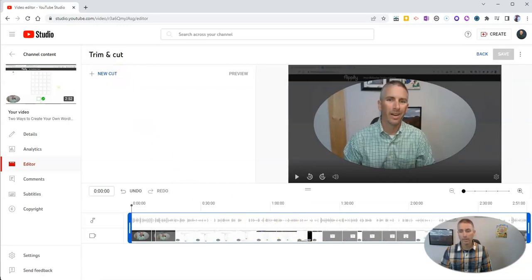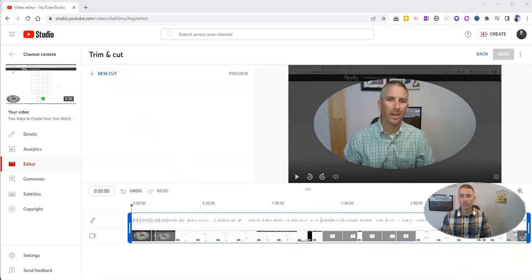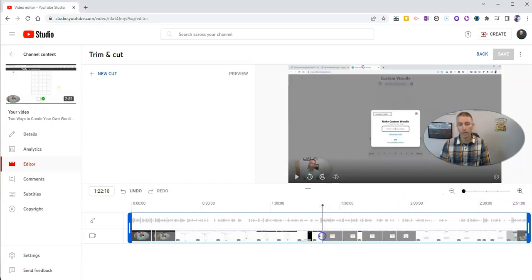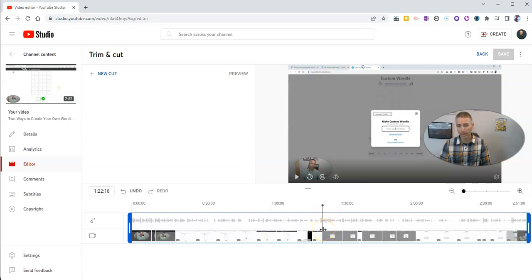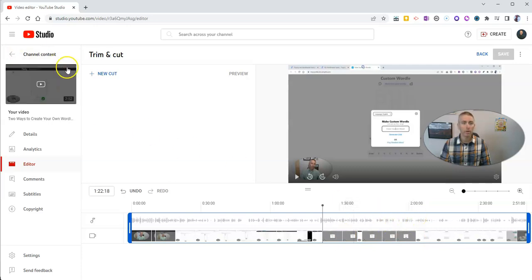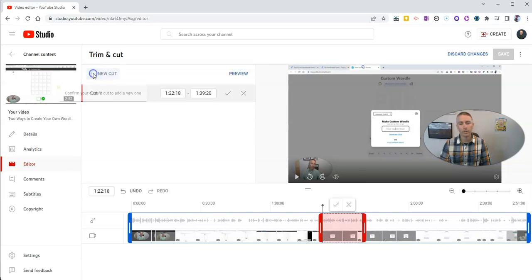And now I'm going to go to the section of the video that I want to trim out, which is right here. I want to trim out this section starting around 1 minute and 20 seconds into the video. I'm going to trim from there to about the 2 minute mark in the video. So I'm going to click on New Cut.